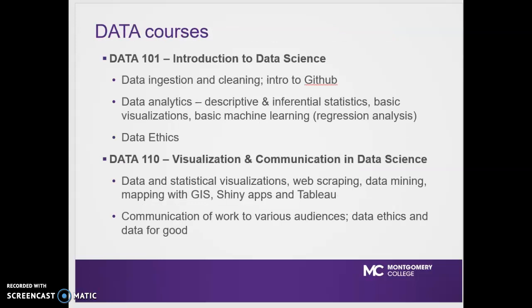Data 101, our introduction to data science, includes data ingestion and cleaning, an intro to GitHub, data analytics, some EDA, inferential statistics, some basic machine learning and regression analysis, and some data ethics.